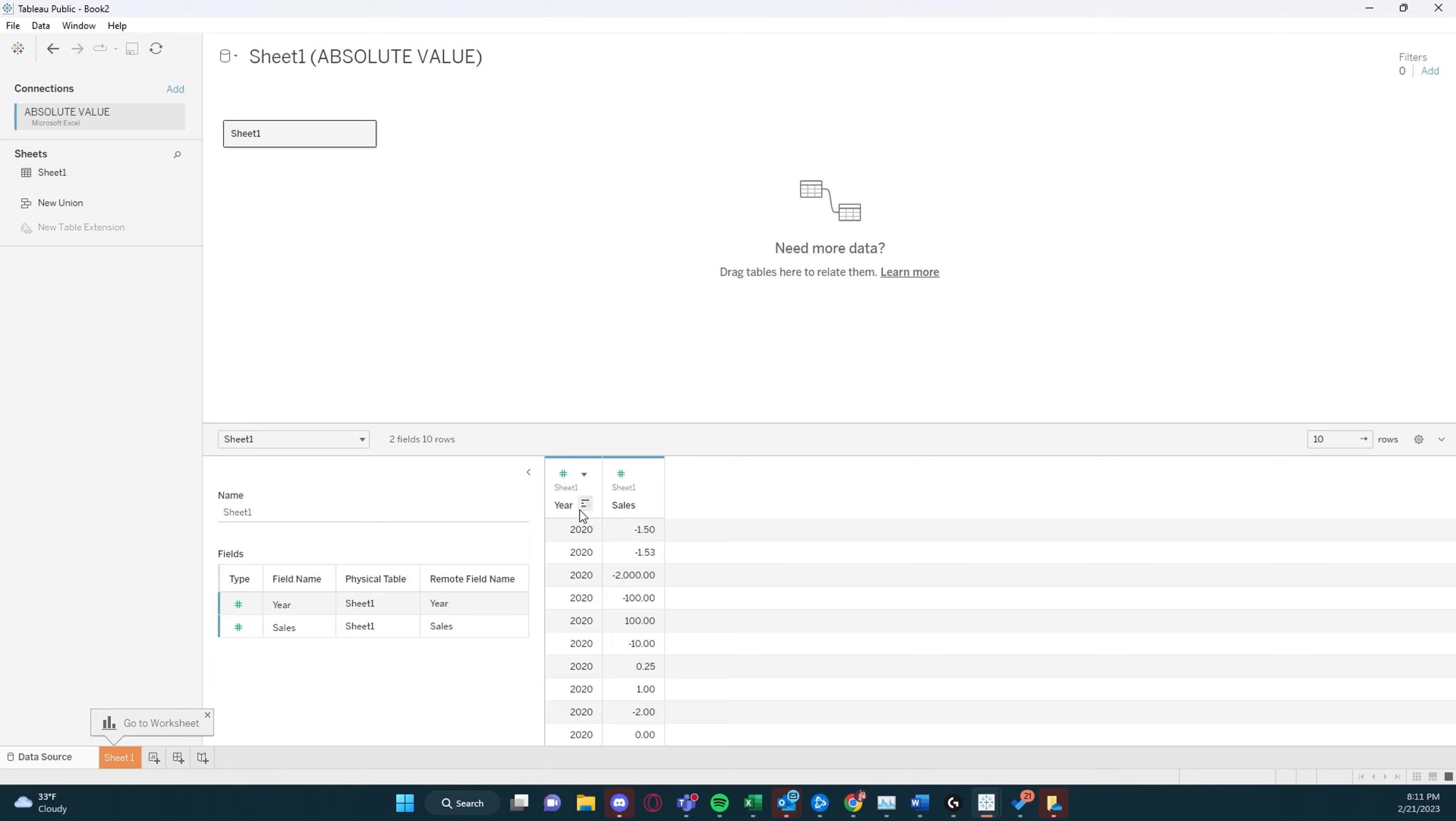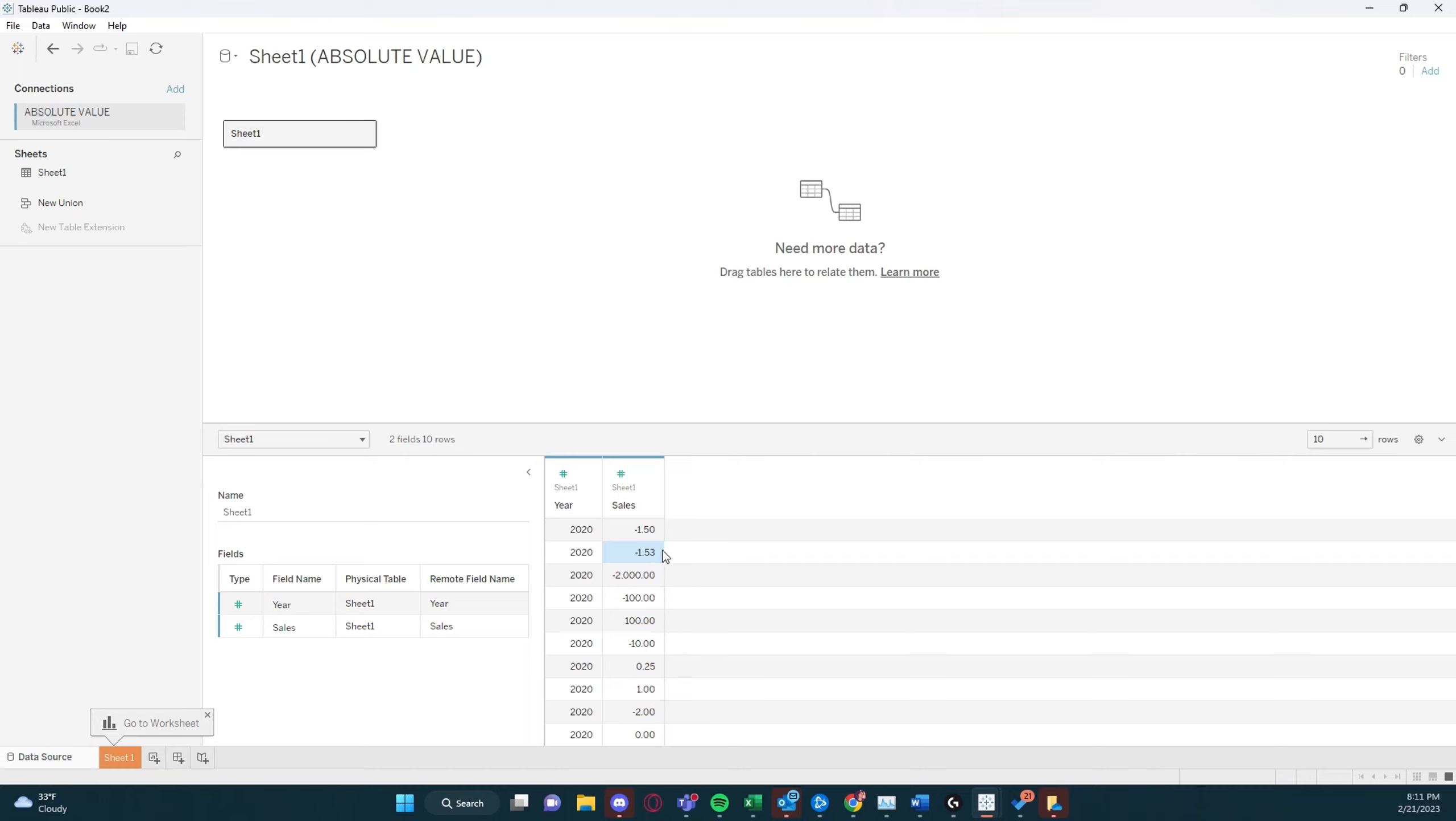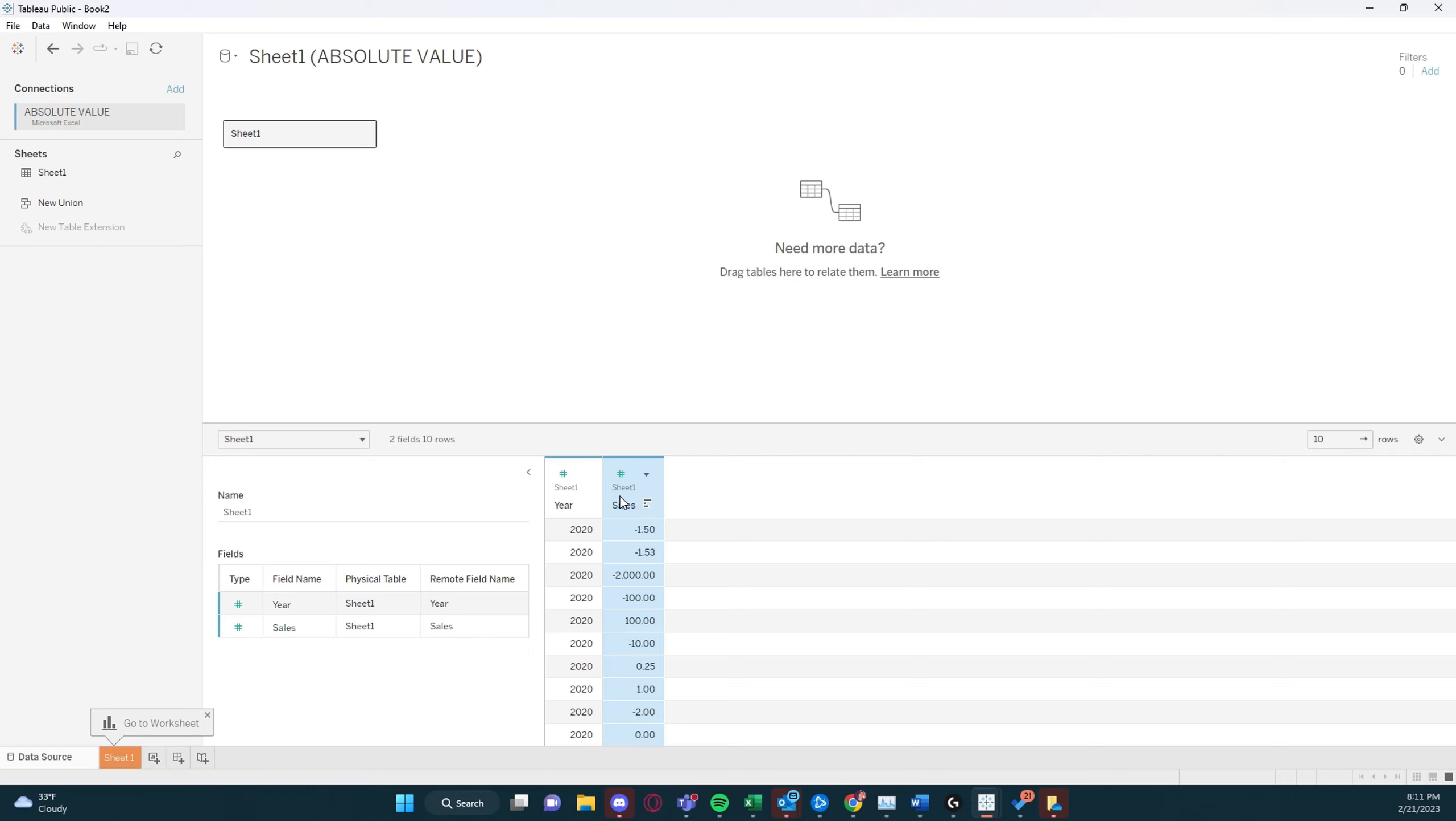We have our data set, which contains our year and contains our sales. So we can see our sales values contain values anywhere from negative 1.5 to negative 2,000 and 0, and positive numbers such as 1. So if we want to figure out the absolute value of these sales numbers,